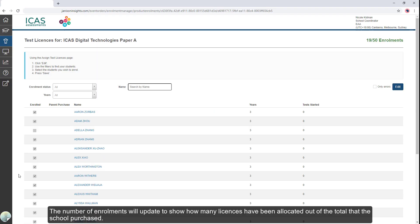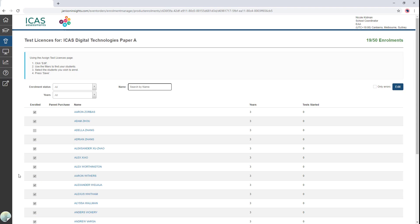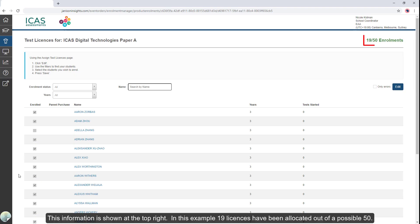The number of enrollments will update to show how many licenses have been allocated out of the total that the school purchased. This information is shown at the top right. In this example, 19 licenses have been allocated out of a possible 50.